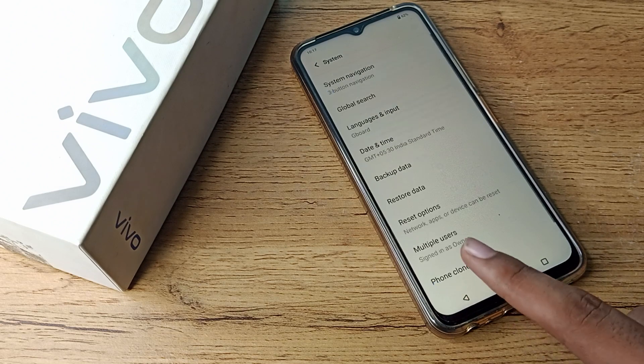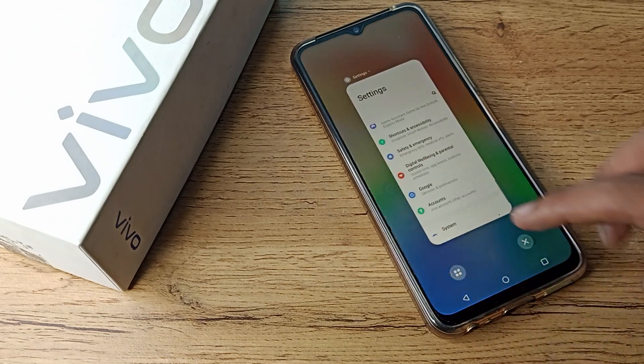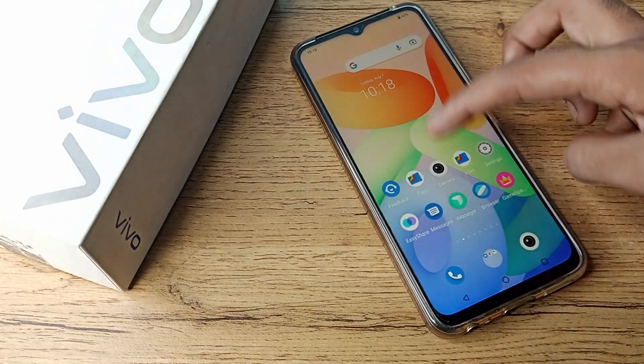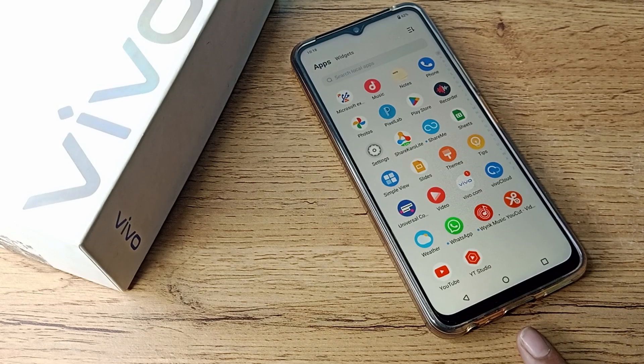Like that, you can set your gesture navigation and use it. You can also change your button layout from here as well.